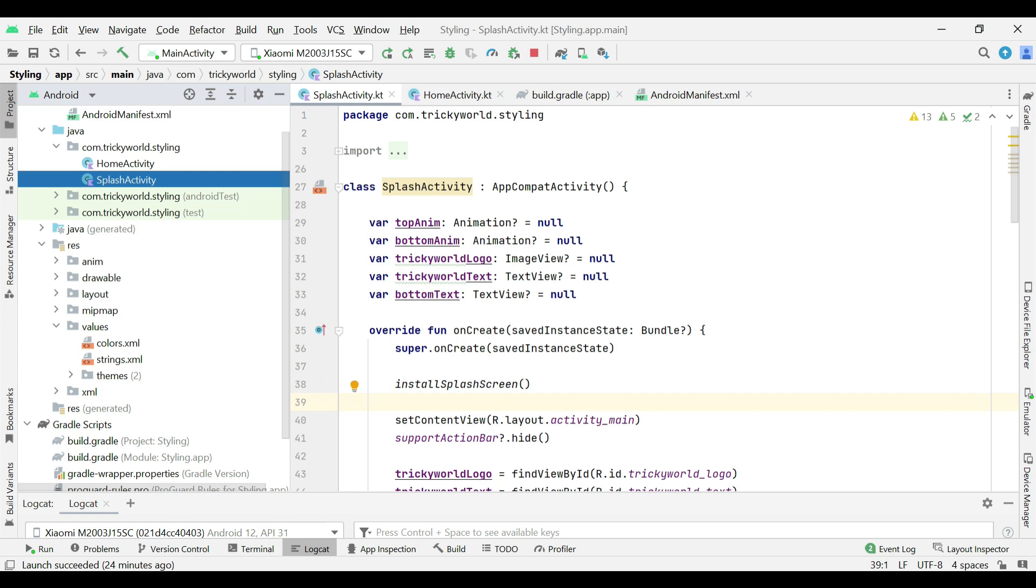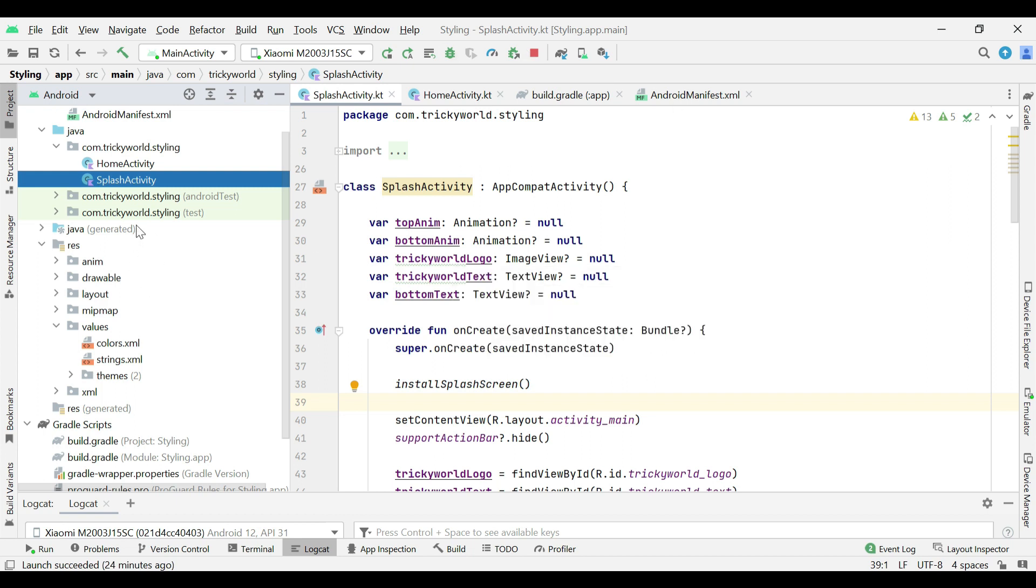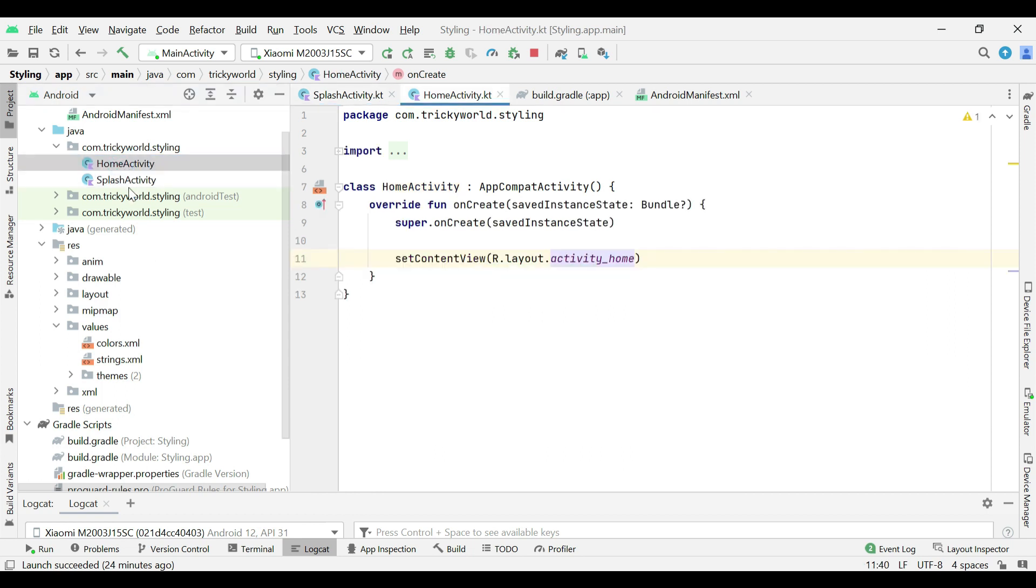First of all, create a new project in Android Studio and rename your main activity to splash activity. Also create another empty activity and name it as home activity.